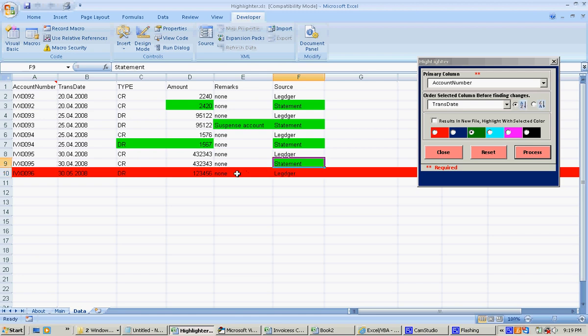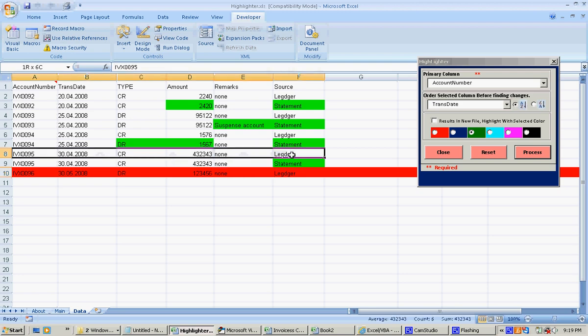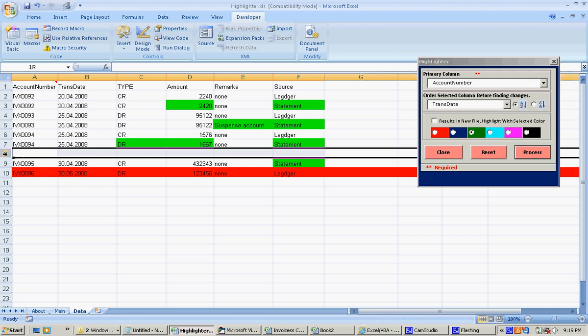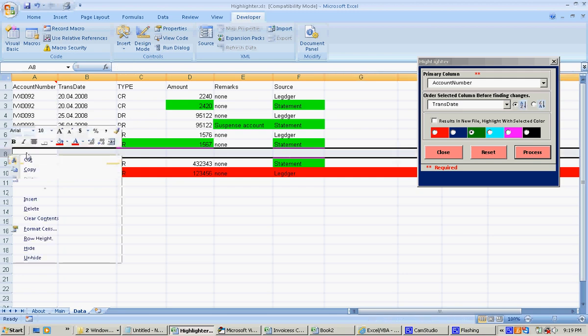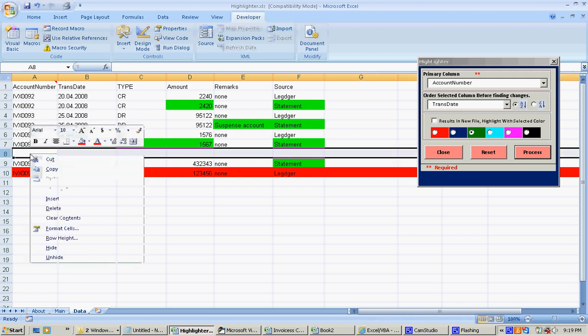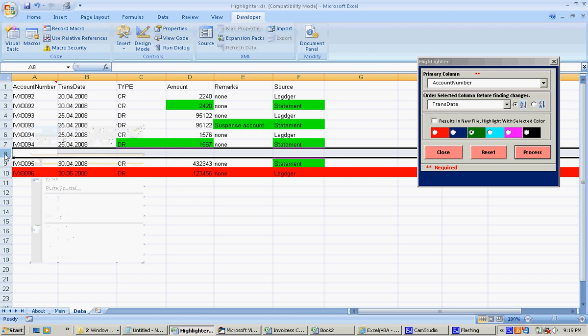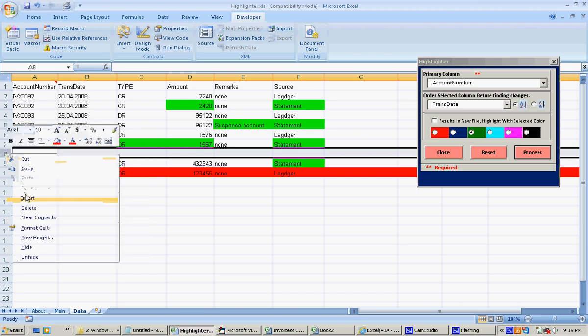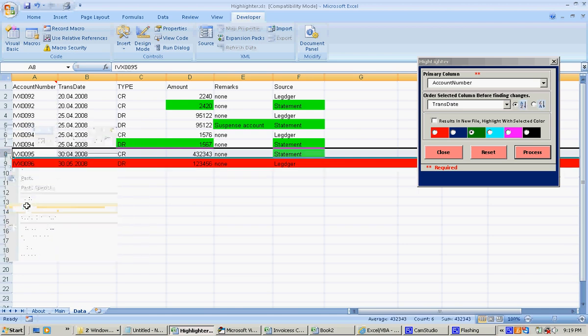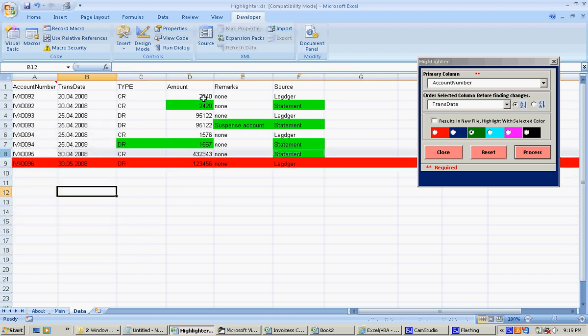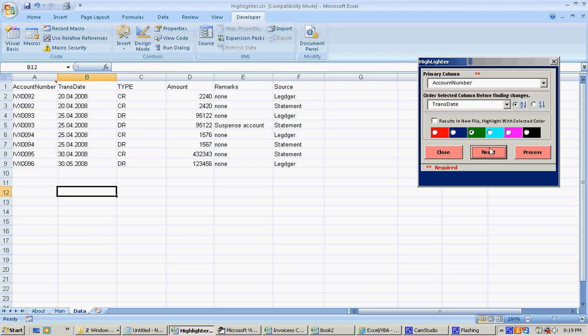For another example, let's delete the ledger value. So then I am deleting this entire column so that I will reset it. I am running it again.